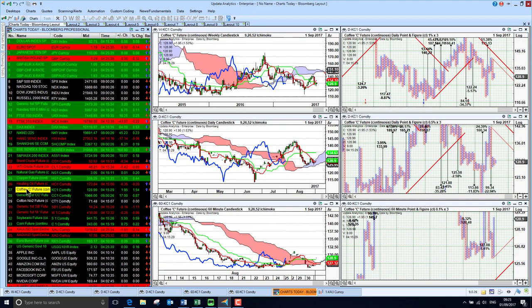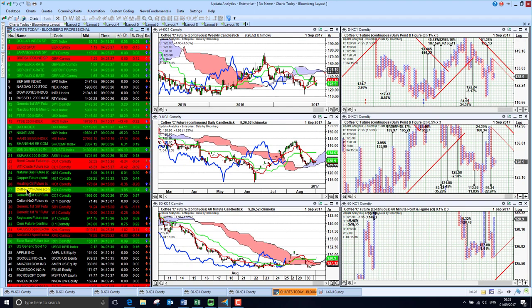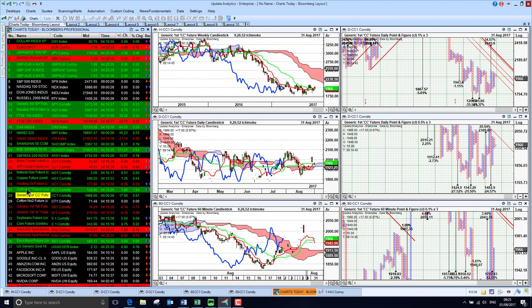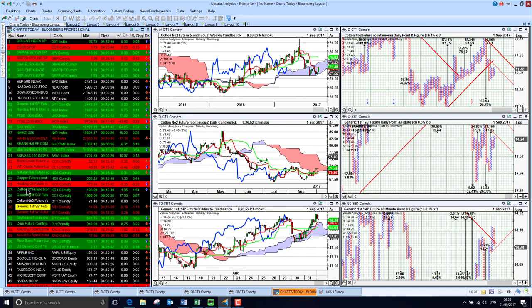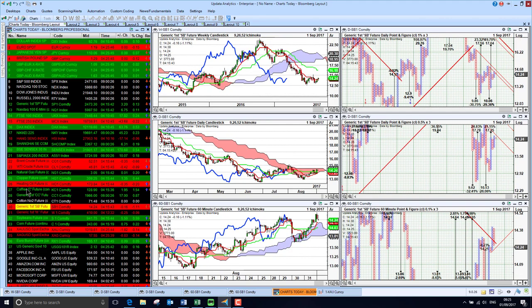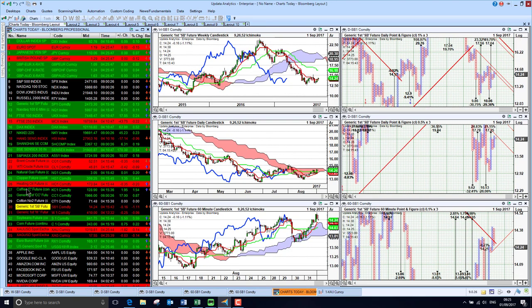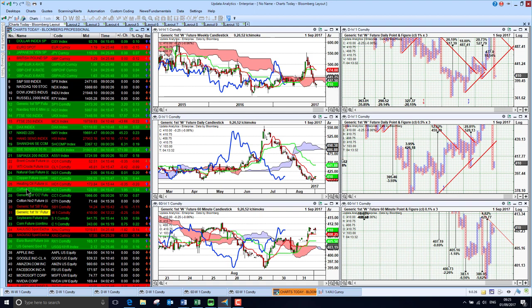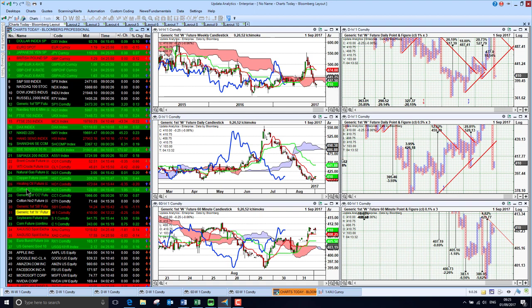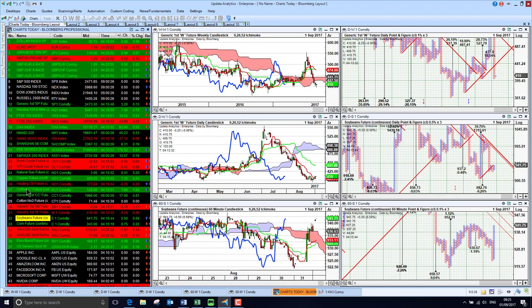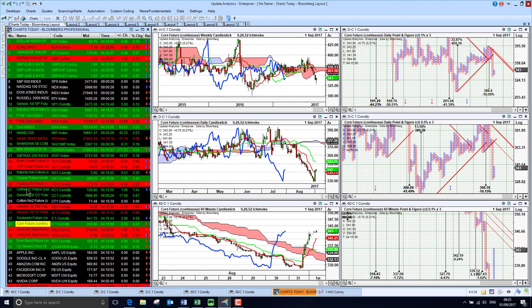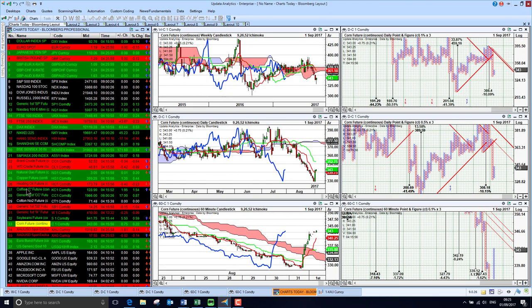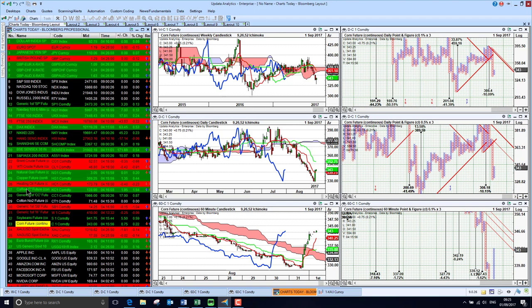Coffee is still bearish below the cloud on the short term. Cocoa recovering somewhat. Cotton also recovering a little bit. Sugar also recovering in the short term but medium term still has work to do. Wheat looking bullish in the short term chart as well. Soya beans recovering short term. Corn futures also just running higher, looking better in the short term but still very bearish in the medium and long term.